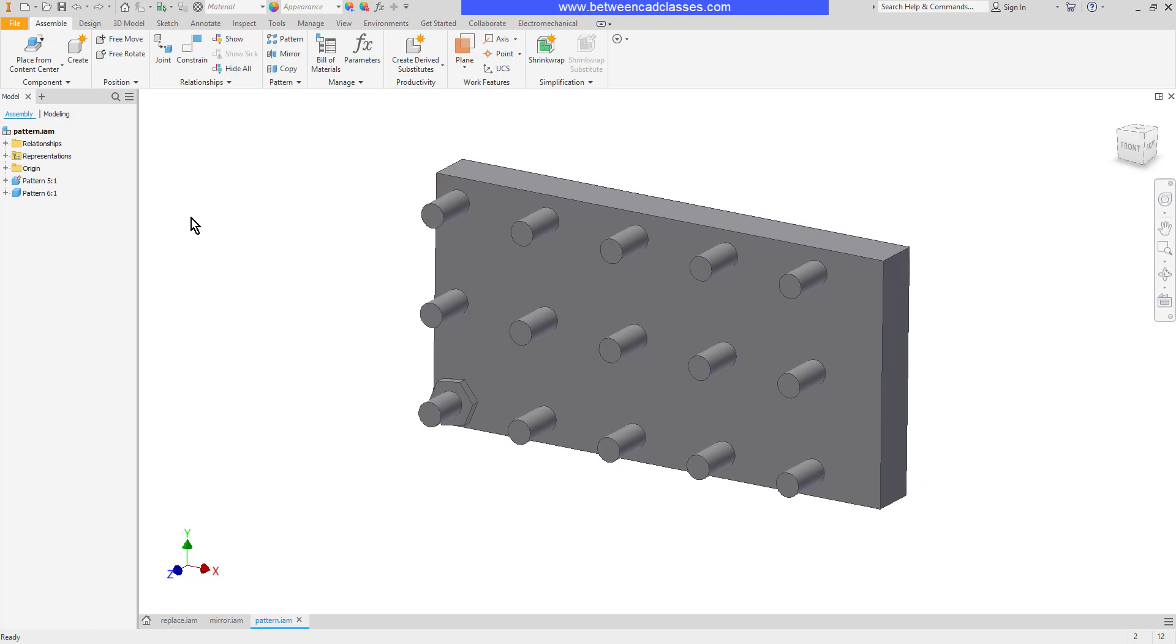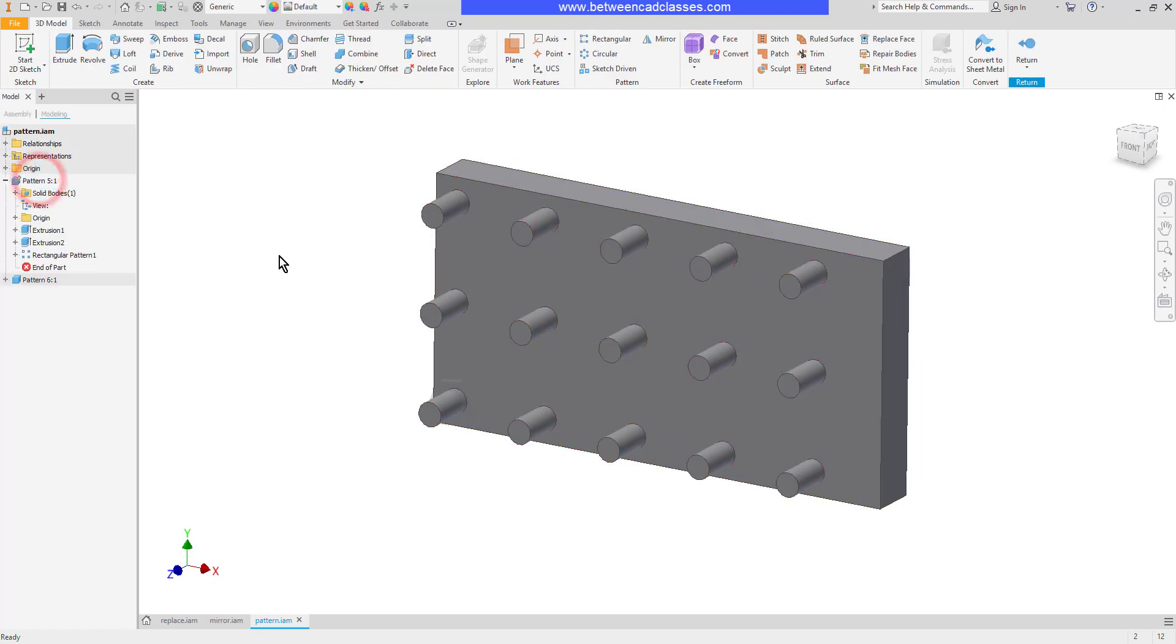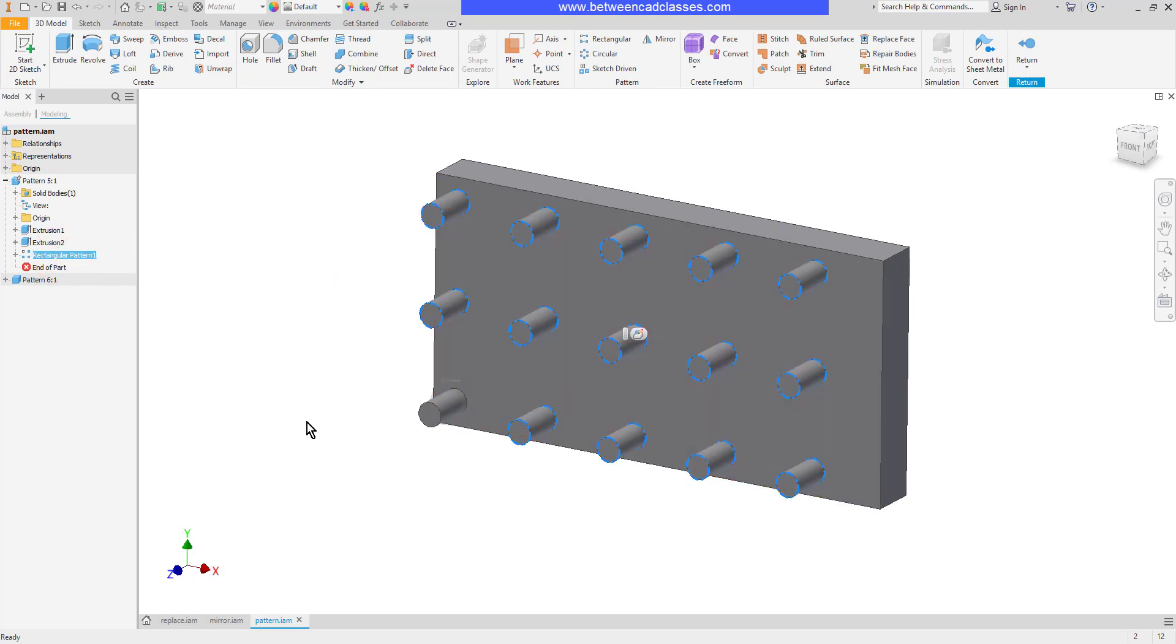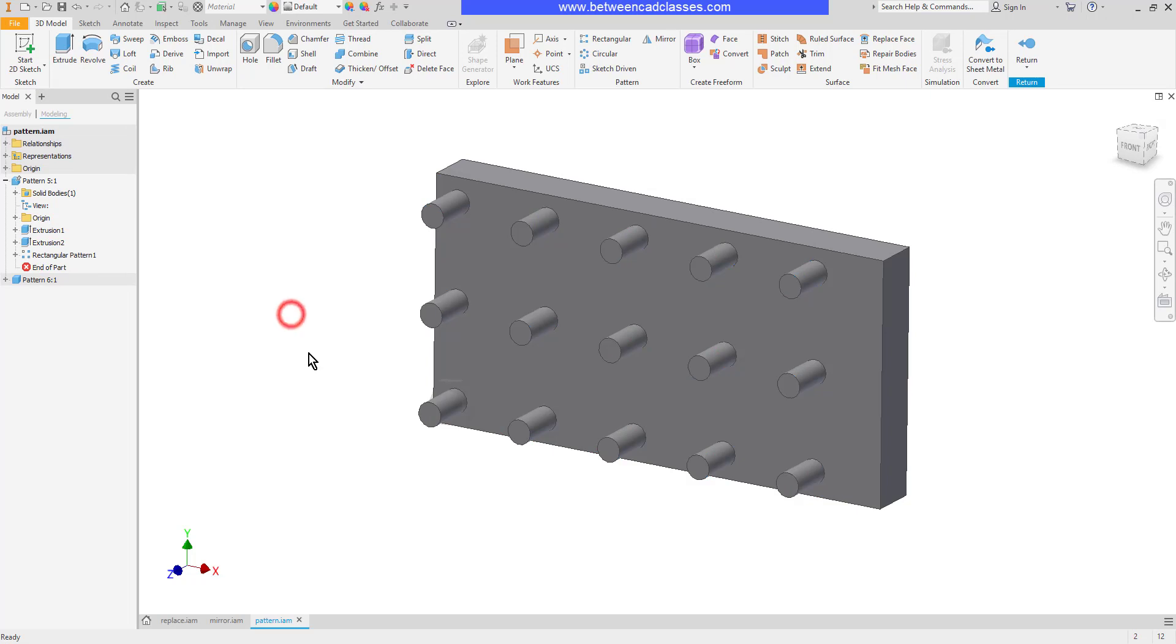We're going to look at these two options one more time and I want to look at the underlying part here. You can see this part was created and a rectangular pattern was used in the feature mode not the sketch mode to create all of these pegs.